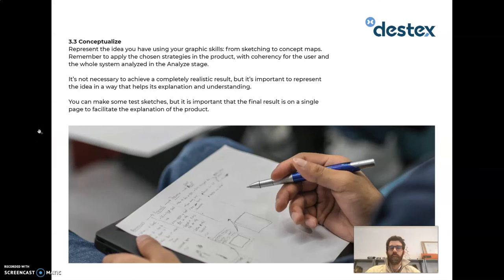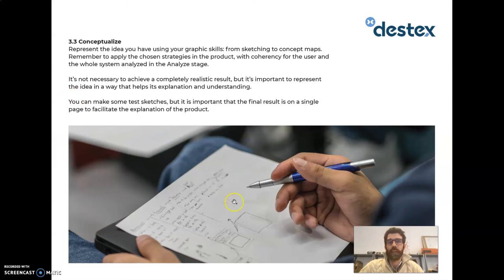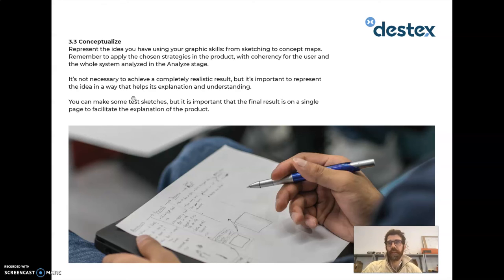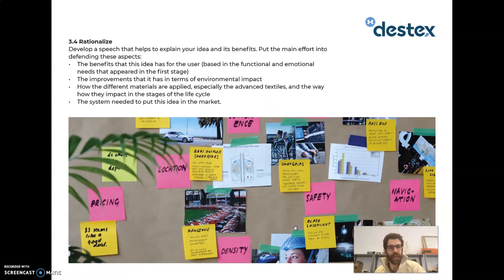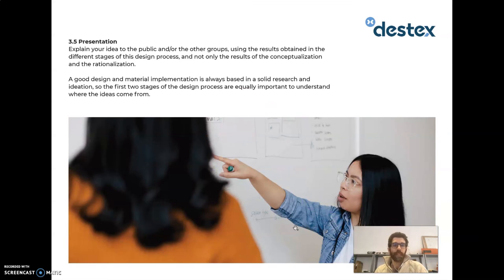Once eco-design strategies have been introduced, Stage 3 is to Conceptualize — representing the idea using graphic design, drawing, or sketching skills. In Stage 4, Rationalize, you explain in a rational way the benefits of the product: benefits for the user, improvements in environmental impact, how the materials are applied, and the system behind the new proposal. When the design project is finished, you present it to the rest of the participants or to others from the company or organization.